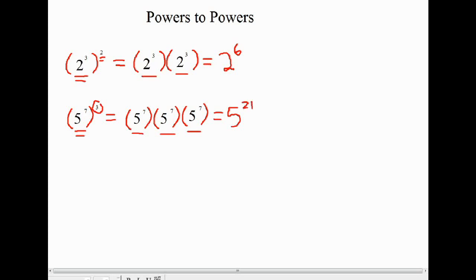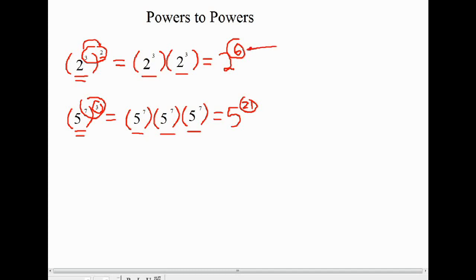Looking at the original questions and the exponents we ended up with, what you probably recognize is that when you have a power to a power, what you're actually doing is multiplying those exponents. For the first example, we had 2 to the power of 3, all to the power of 2 — 3 times 2 is 6. For the second one, we had 5 to the power of 7, all to the power of 3, and we ended up with 5 to the power of 21 — because 7 times 3 is 21.